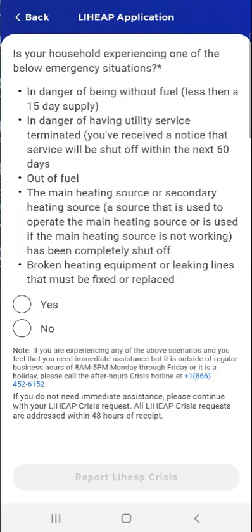The screen also provides instructions regarding what the user should do if they believe they need immediate assistance but are attempting to report a LIHEAP Crisis outside normal business hours. Note that tapping the Back button in the upper left of the screen at any point in the process takes the user back to the app's dashboard.